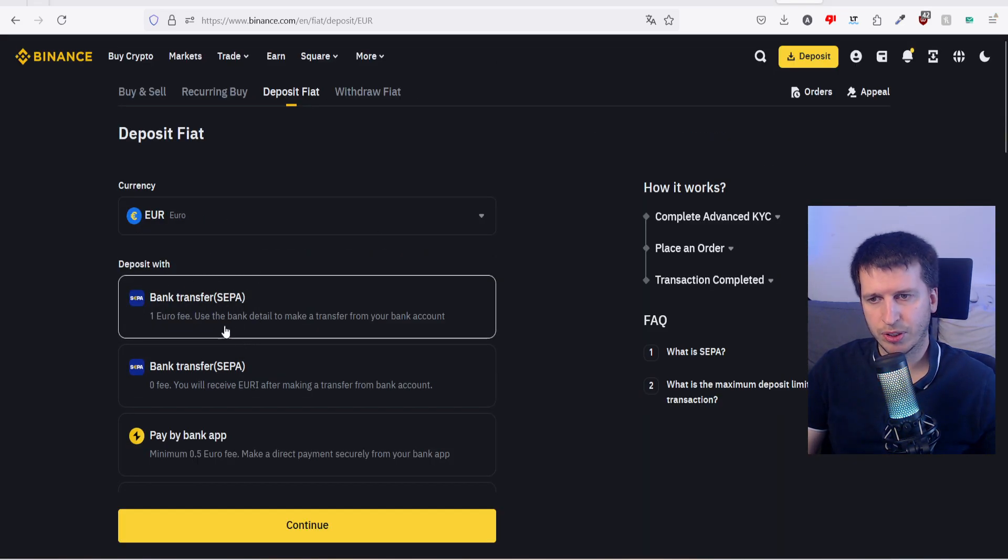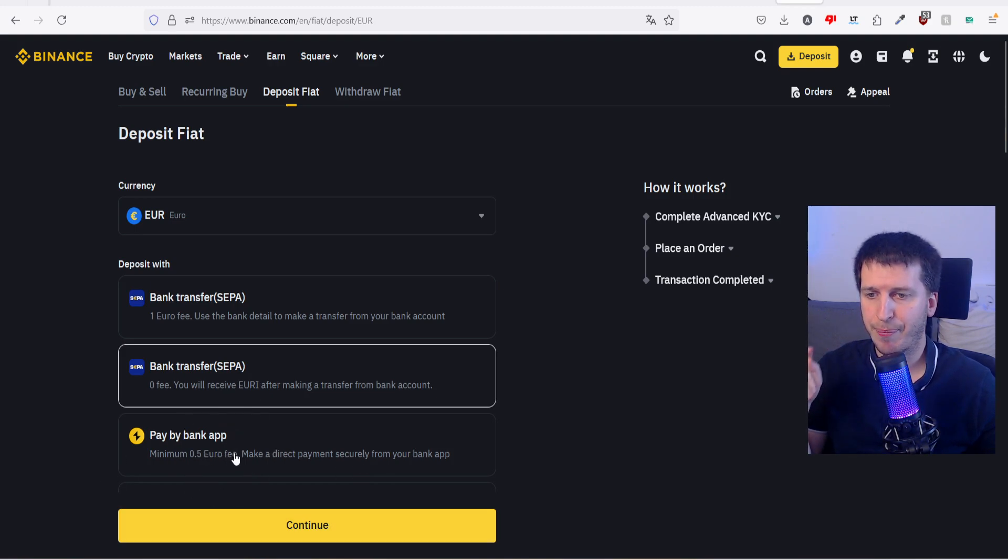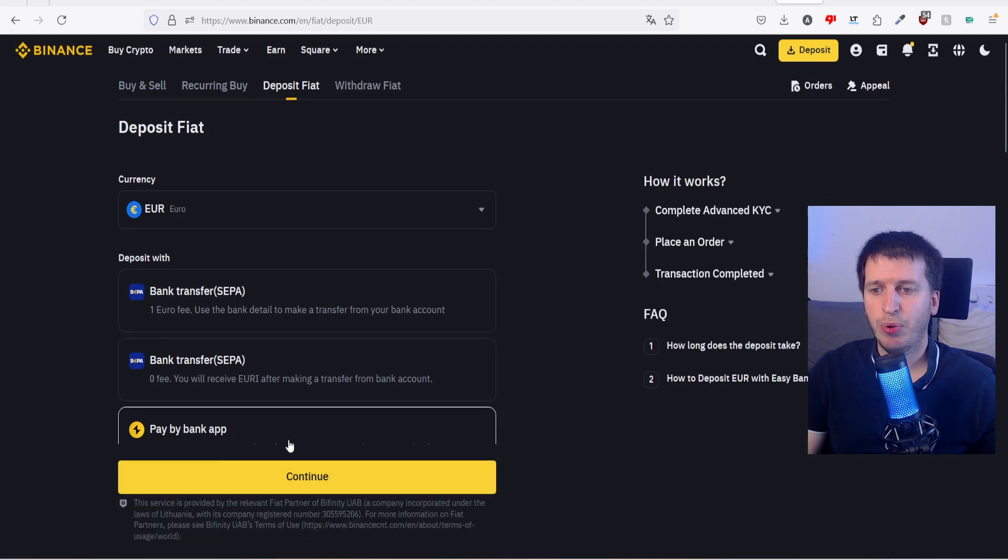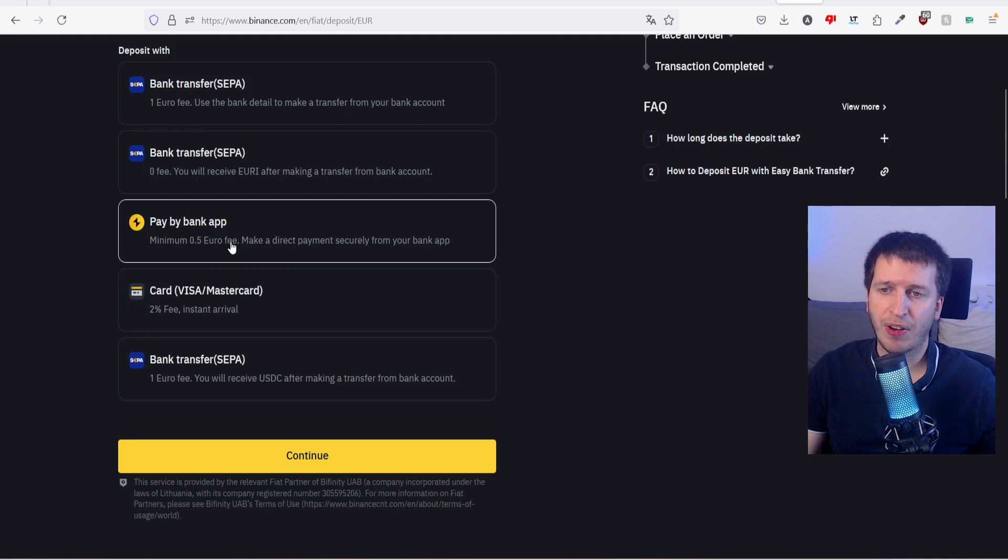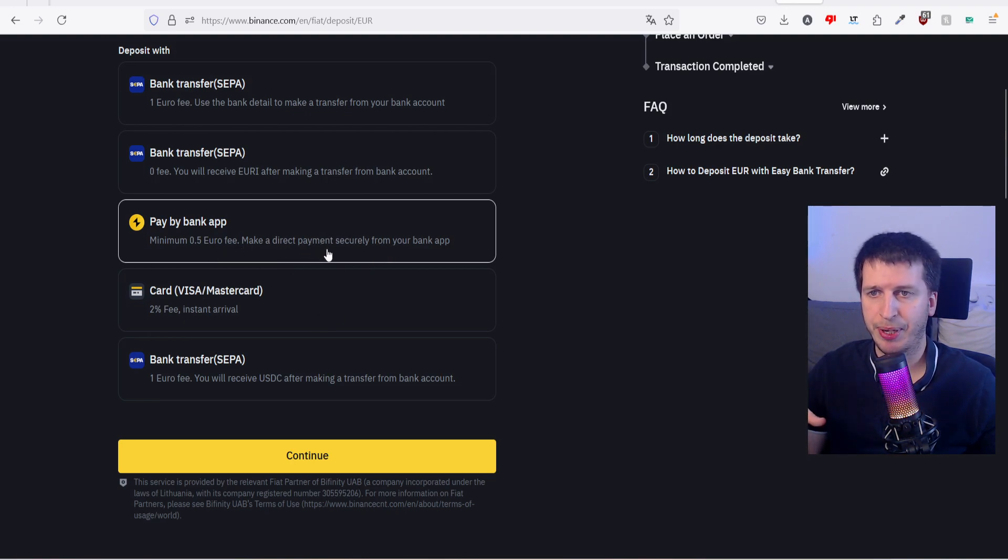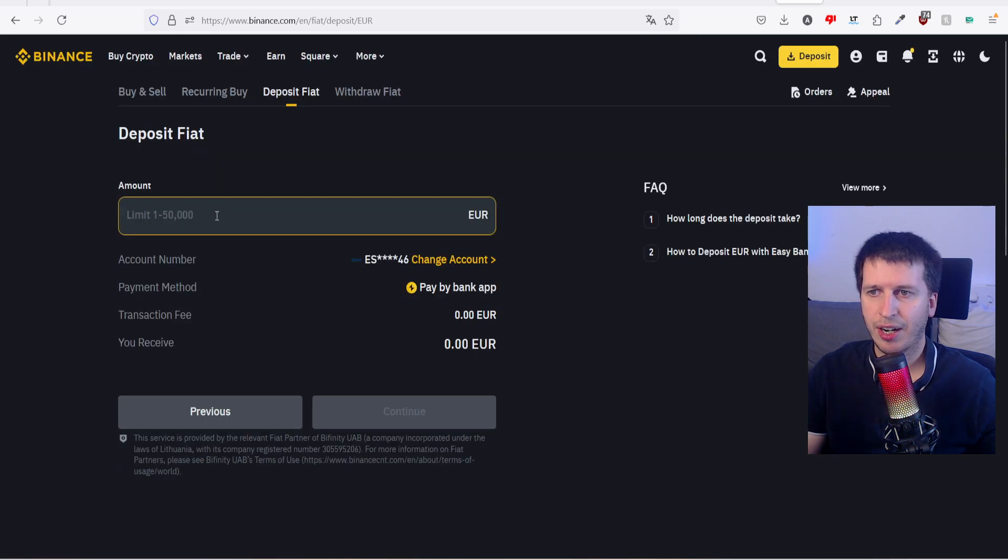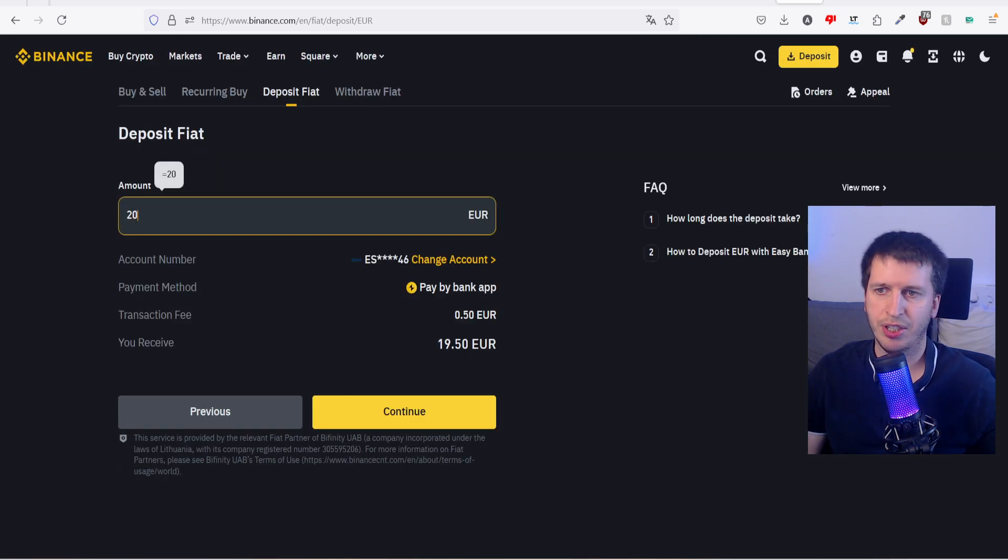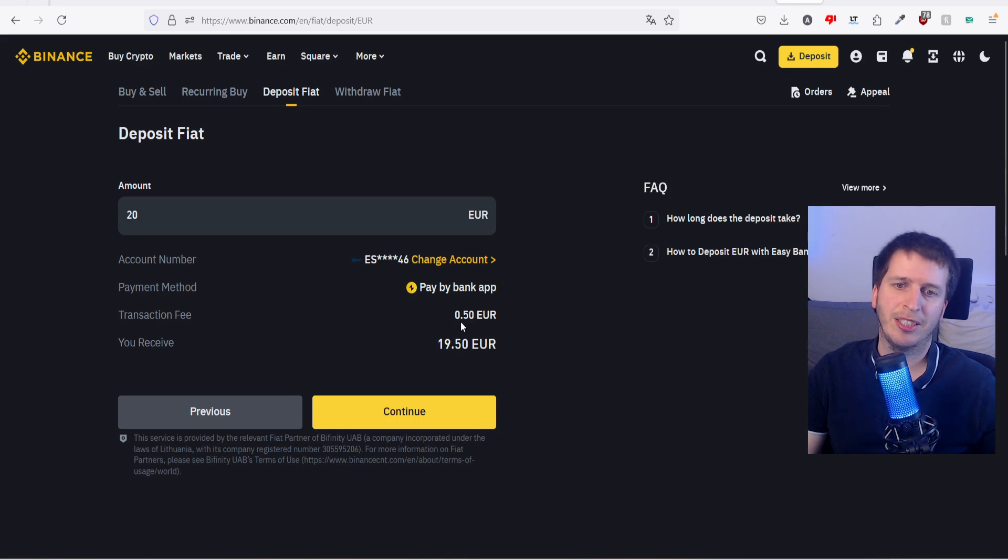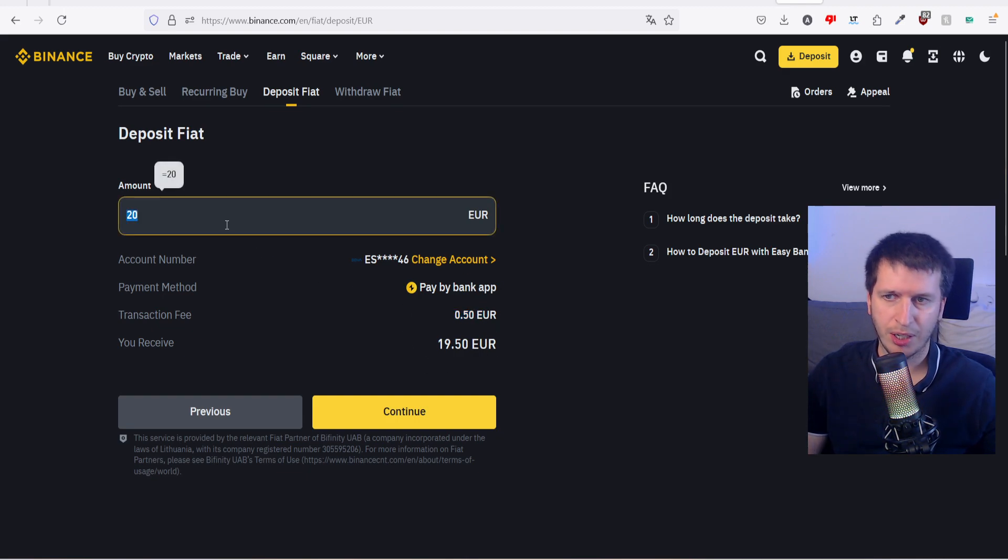But if you're not comfortable with this option or this, we can go to the pay by bank app. It will be minimum 0.5 euro fee, but it will be the most direct payment option. Let's continue. Here, how much amount you want to deposit? I'm going to say 20 euros.